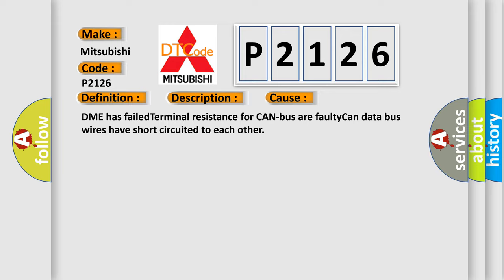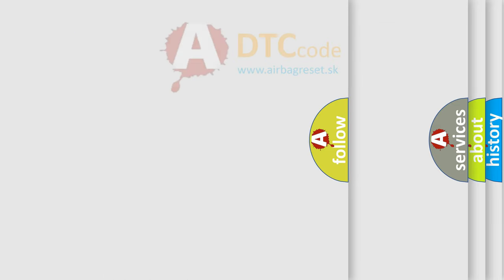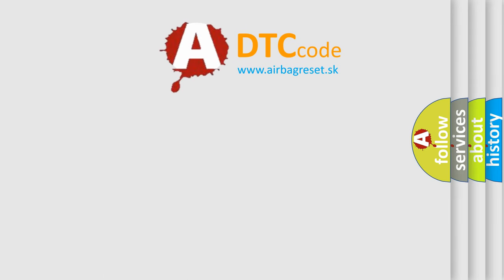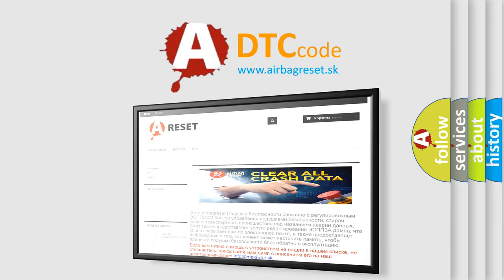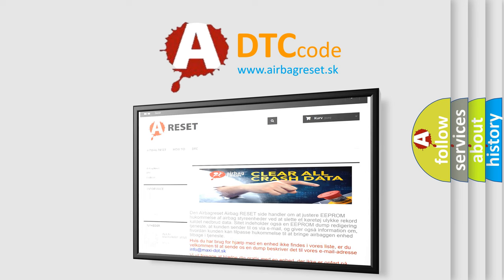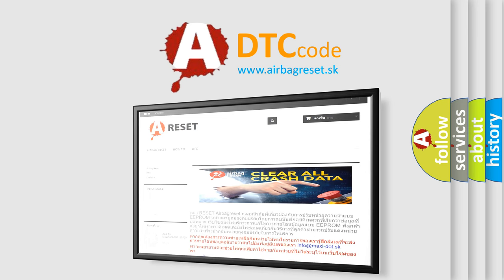The Airbag Reset website aims to provide information in 52 languages. Thank you for your attention and stay tuned for the next video.